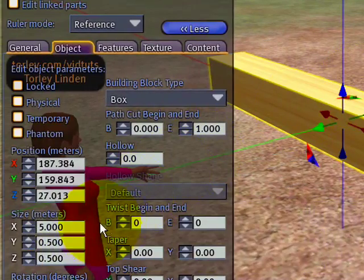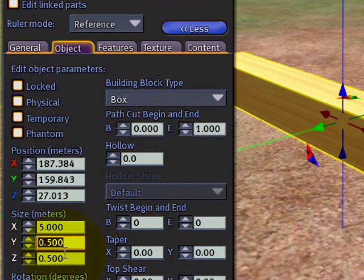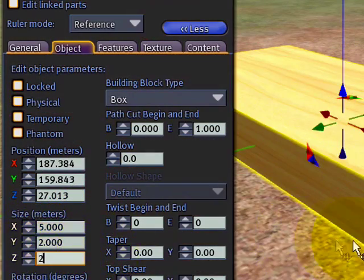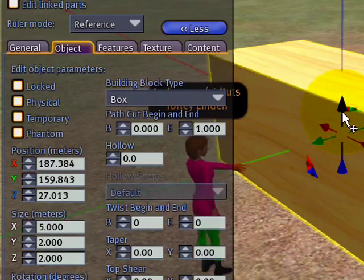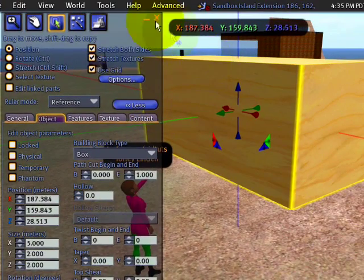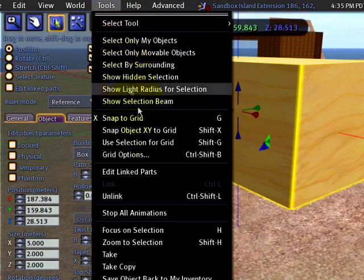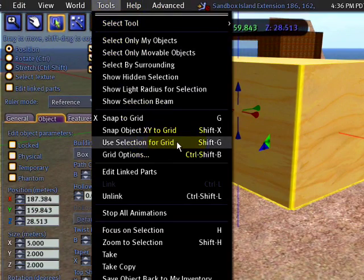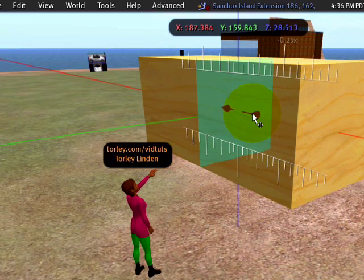I'll show you another example. Let me change the size of this. I'll make it somewhat bigger on these and then I'll just drag it up some. And again with it selected, tools menu and use selection for grid. And you'll notice now when I drag it, the grid has changed.